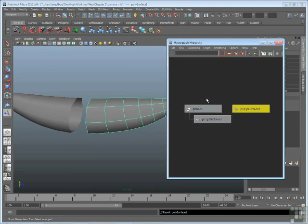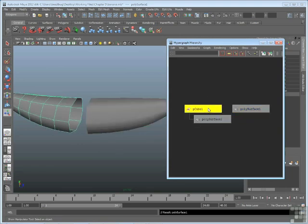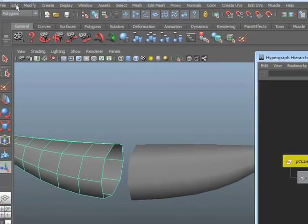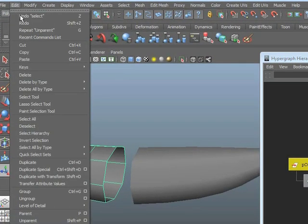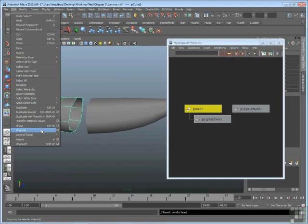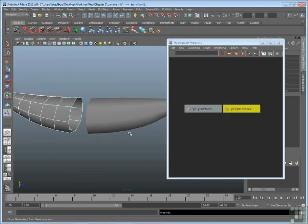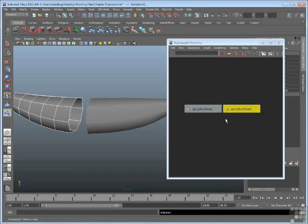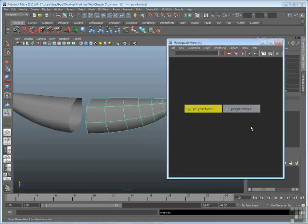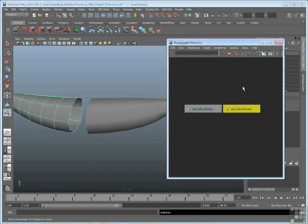Another way to get rid of a group, and this is more permanent, is to pick the group node, go up to edit, and go to ungroup. Ungroup is the opposite of group. Ungroup destroys the group node, and pulls whatever children are underneath the group node out of that group. So by using unparent and ungroup, I've gotten rid of the group, and now I have my two separated surfaces as separate nodes.